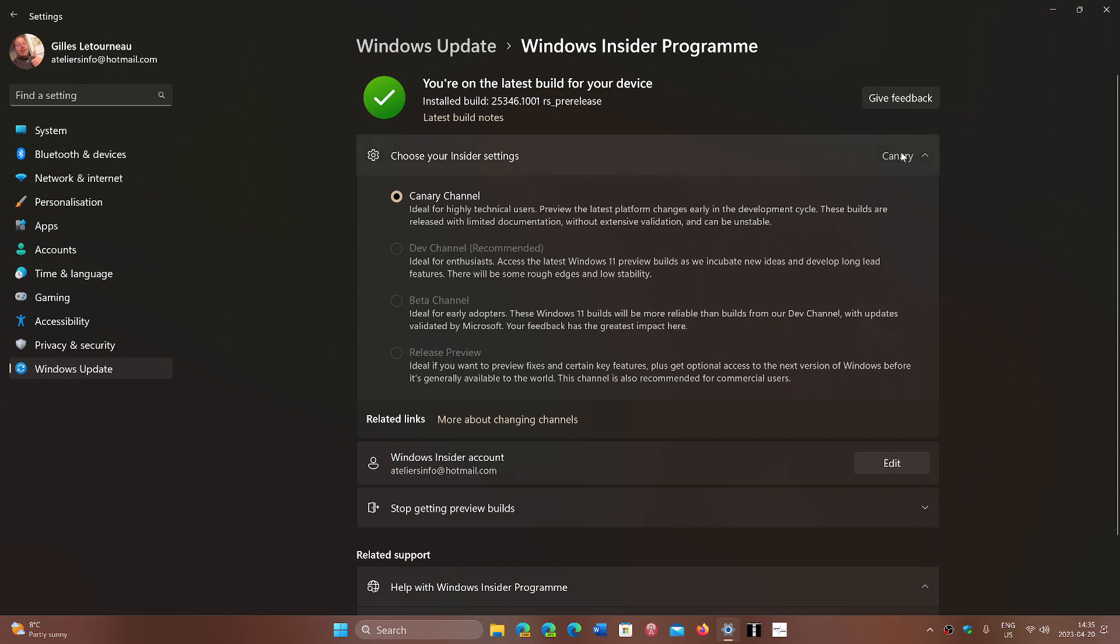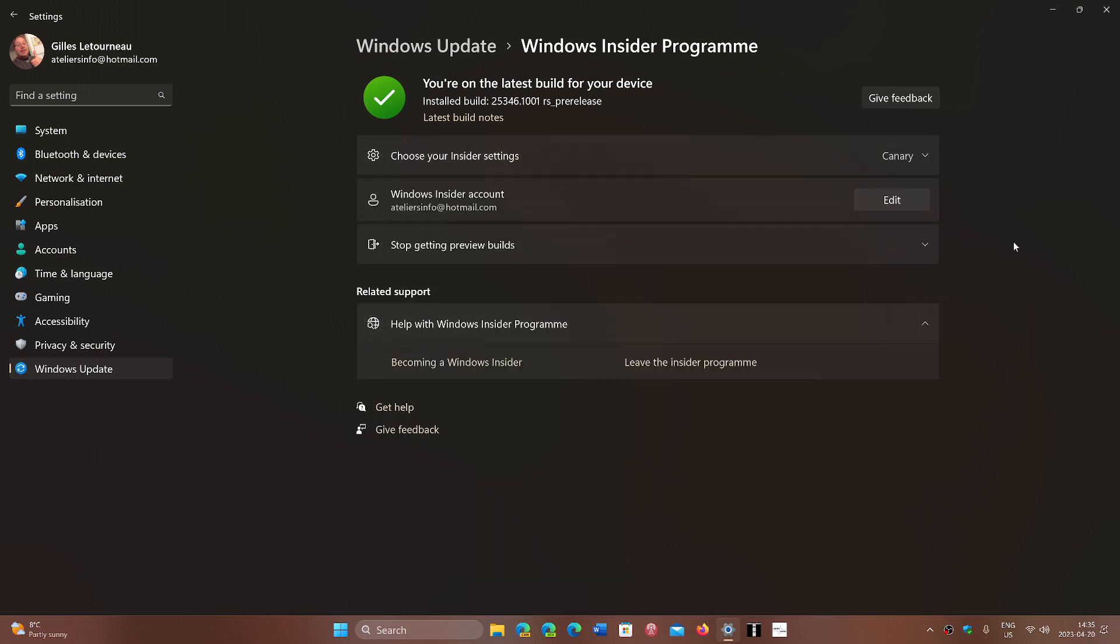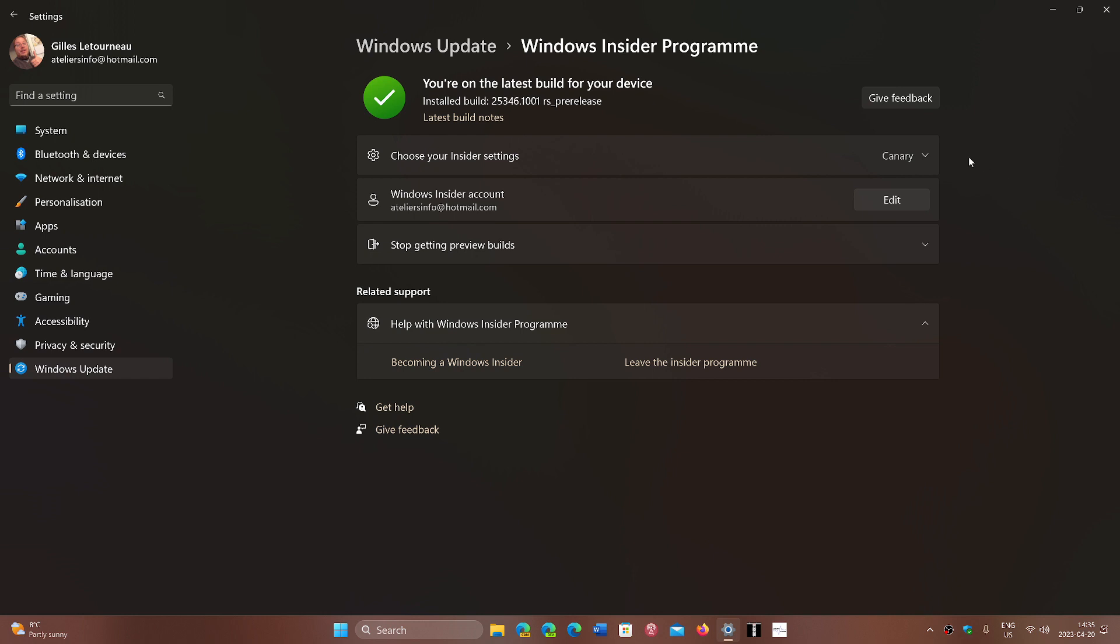One of the ideas behind the Canary channel is that we think it is possibly a channel that has been created to test out Windows 12. They have split it here and we are about to possibly get a big jump in build number. Right now the build number stays low at 25346.